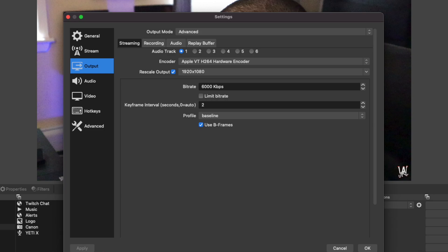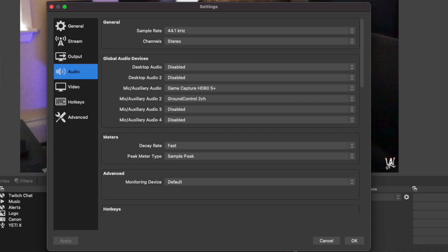I have the bit rate at 6,000, keyframe interval, profile baseline. Now let's go over to audio. As you can see in audio, I'm using the Elgato Game Capture HD 60S Plus. This allows me to use my console and stream it directly to OBS.